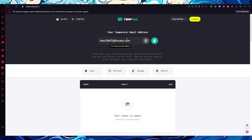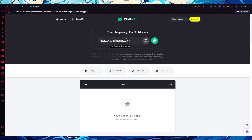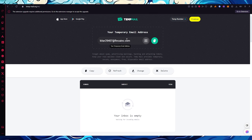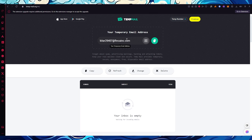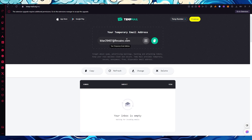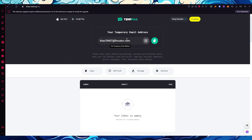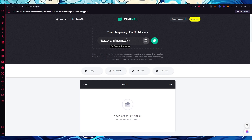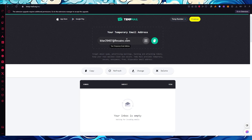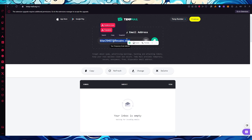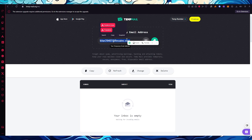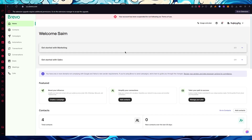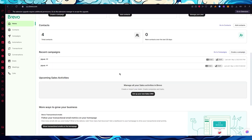Come over to your mailbox and wait for the email from Brevo — it shouldn't take too long. Once it arrives, click the link they give you to verify everything. Once verification is done, you're going to get straight into Brevo's software and automation.